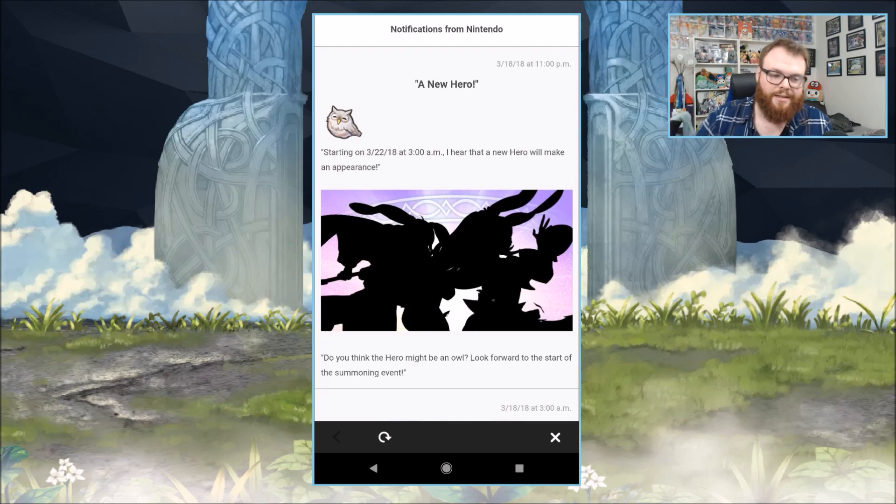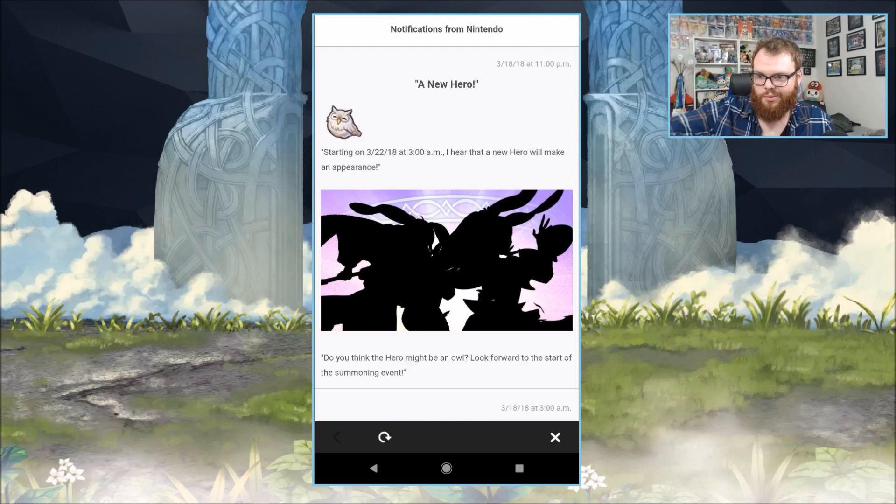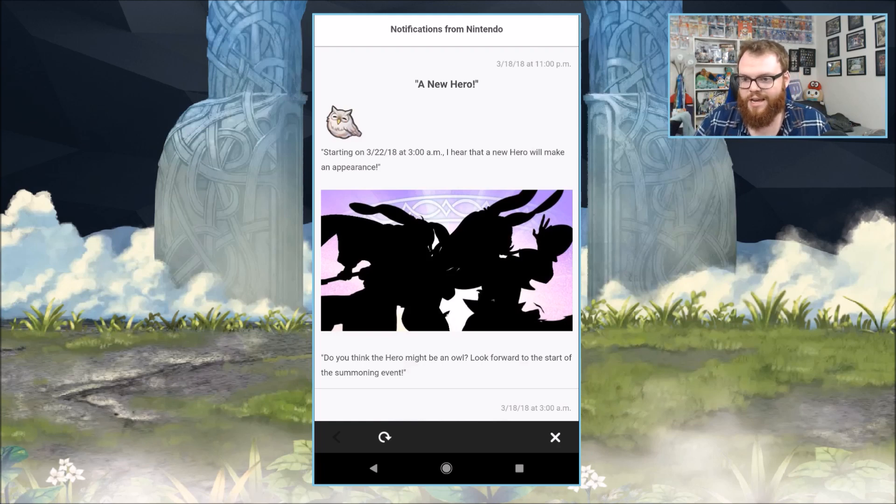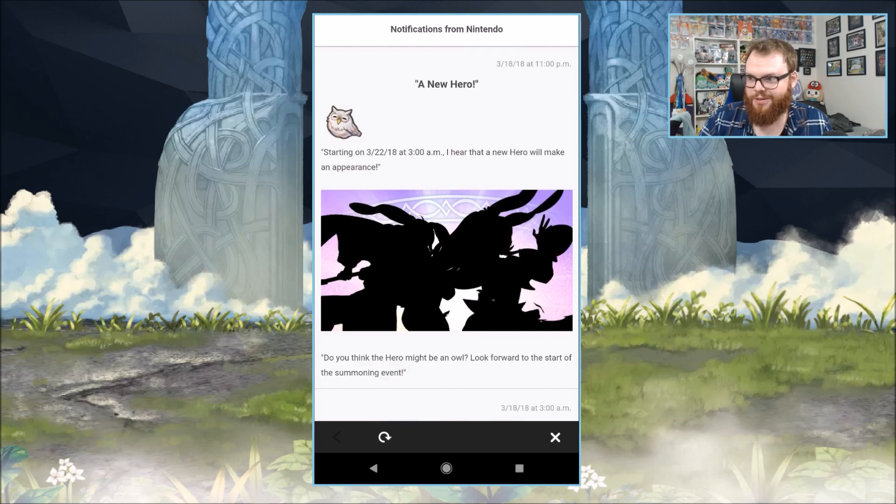So we're getting a Spring banner, and starting on the 22nd at 3am, we're gonna see some more Spring units, I guess, for Eastern time anyway.